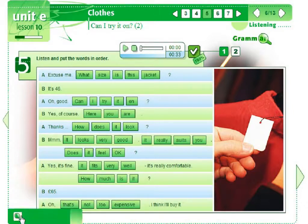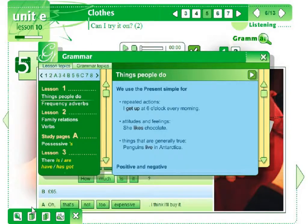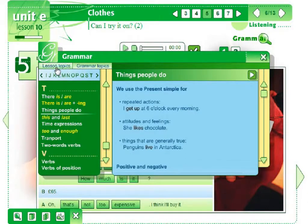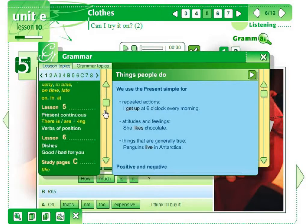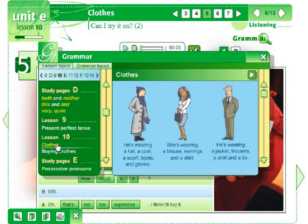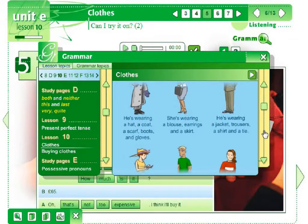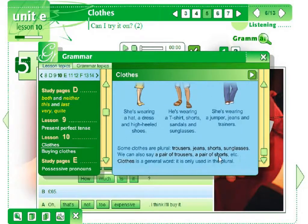The software contains some additional tools. Here we can open the grammar tool. It will give an overview of all grammar issues introduced in the course. The tool enables searching the grammar material by lessons where it has been introduced, or according to grammatical subjects arranged in alphabetical order. When you click the item on the list, on the right side of the window, an explanation will appear. Examples of sentences are provided accompanied by sound effects: 'He's wearing a hat, a coat, a scarf, boots and gloves.'